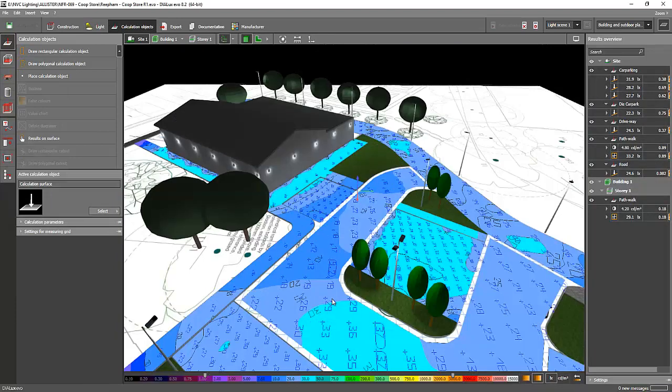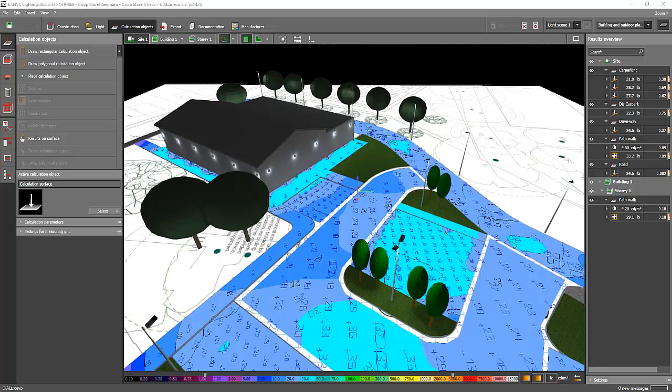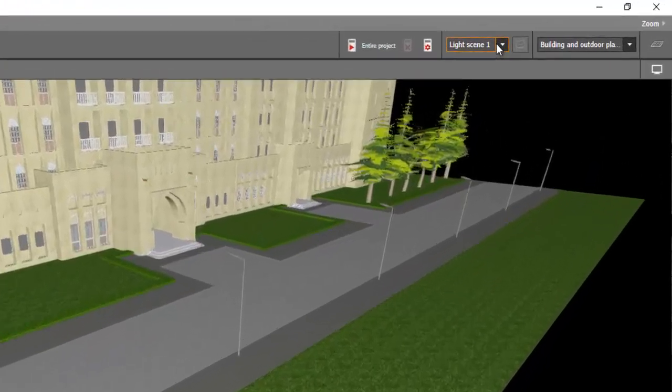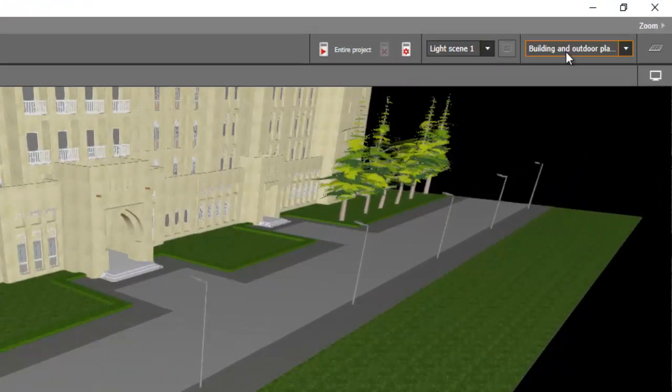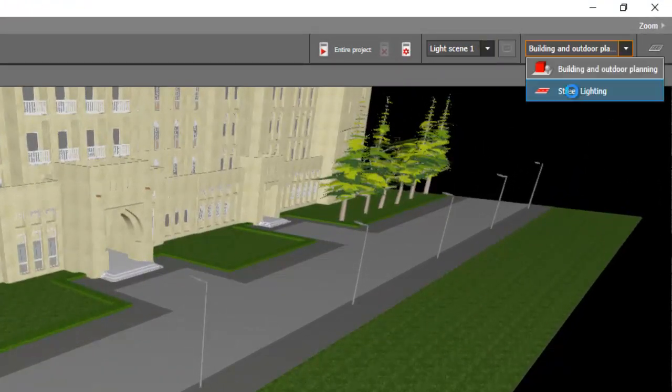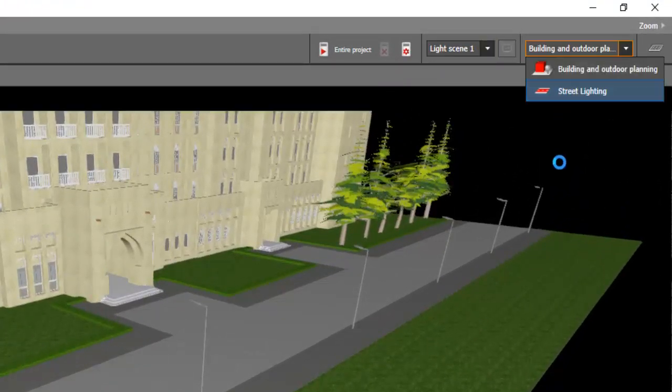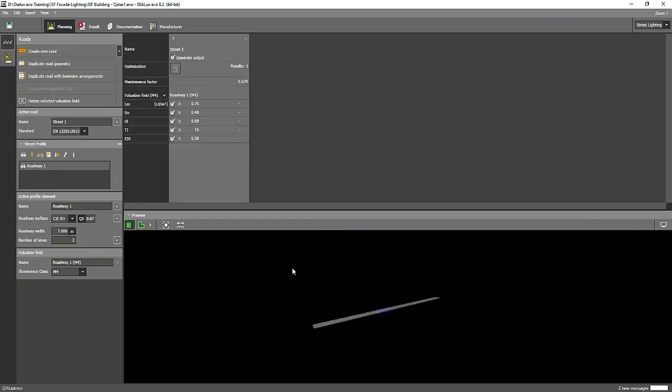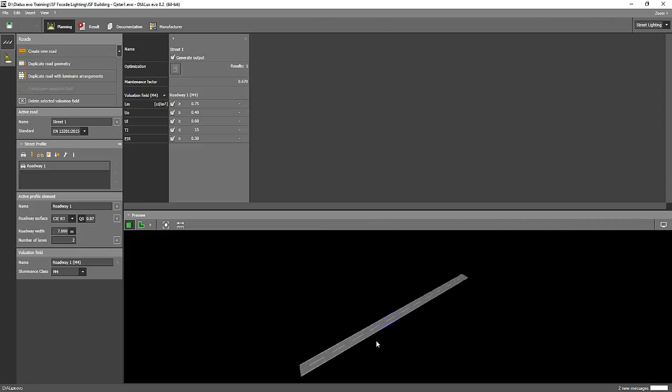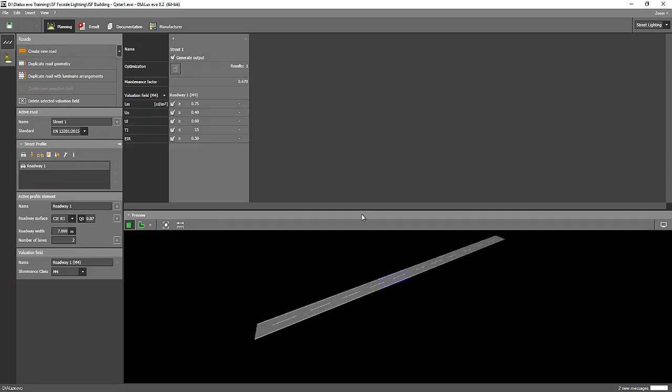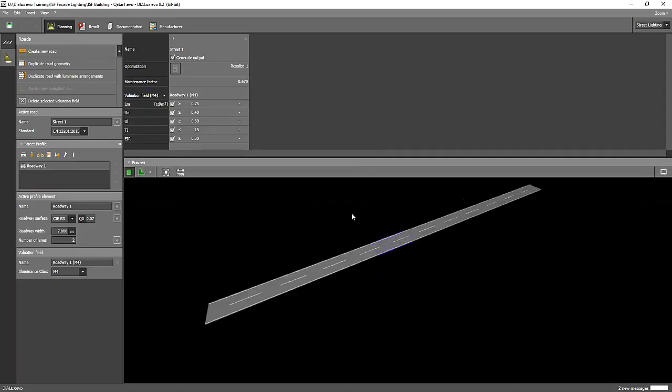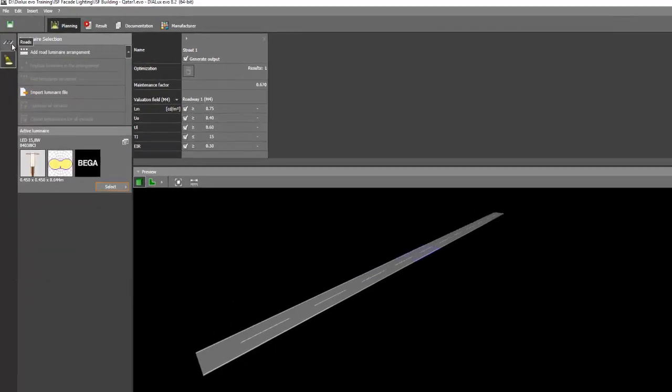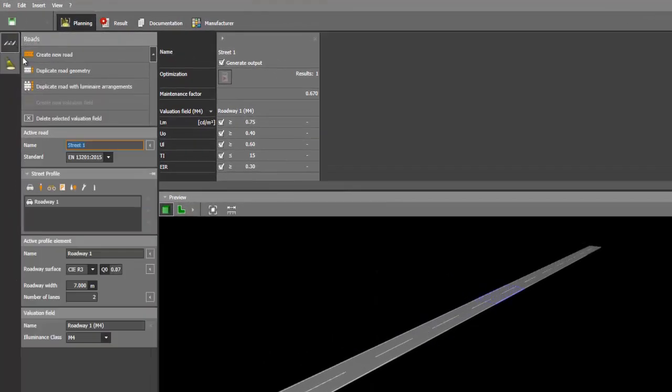There's another way which is more precise because it will follow the standard. So go and check that one, go to the street lighting and then create a path walk and then run a calculation on that one. Say for example, I have here, so this is a default from Deluxe Evo, it's only a road. And if you want to add the path walk, just press this road tab and then add the path walk or sidewalk.